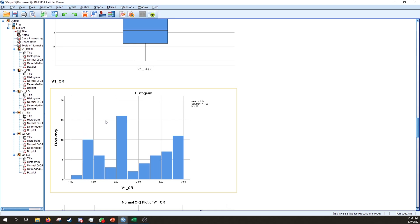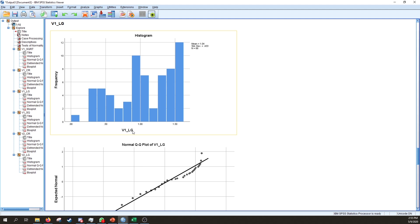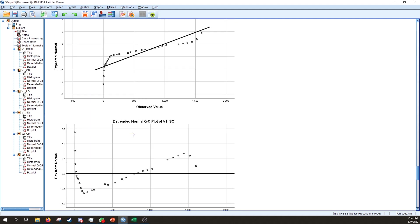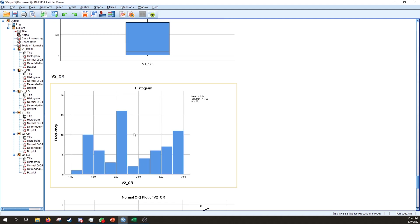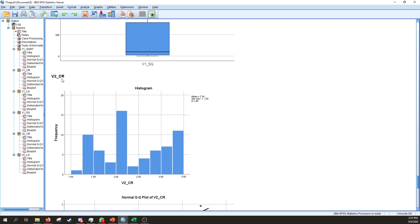The same improvement is seen for variable two — the cube root histogram shows a similar distribution that is a lot closer to normality than it previously was. Despite the decrease in skewness, the Shapiro-Wilk test remains significant, suggesting the data doesn't quite meet the strict assumption of normality according to that test. In terms of skewness, the cube root transformation appeared to be the most effective.